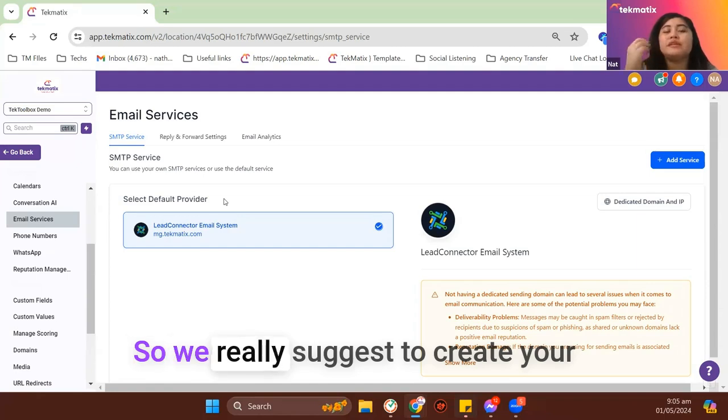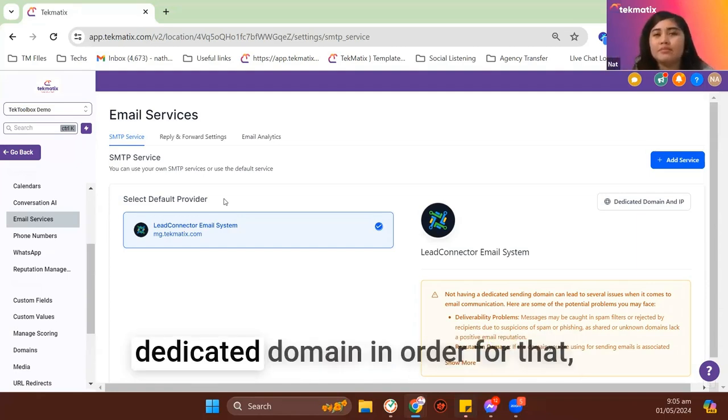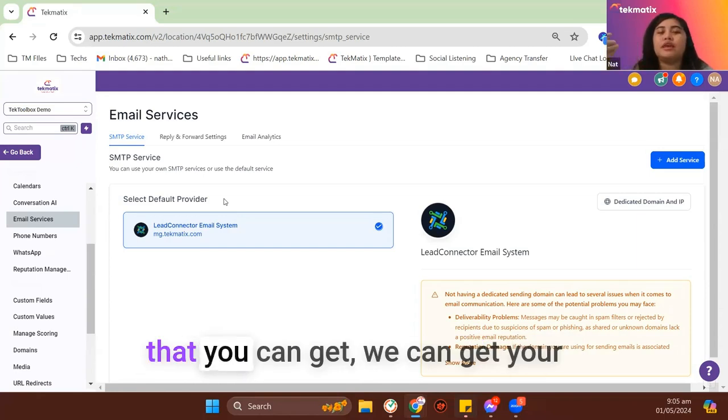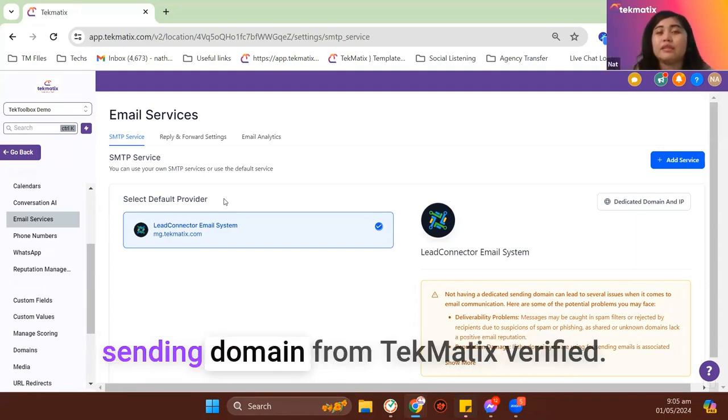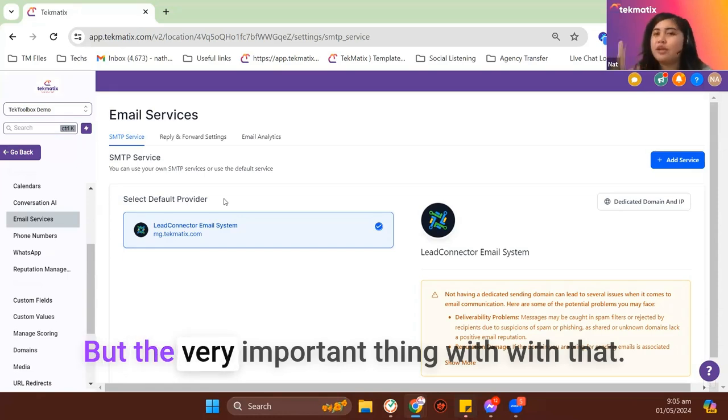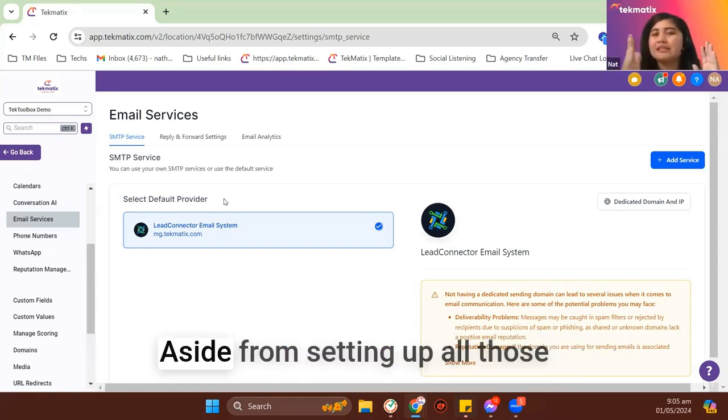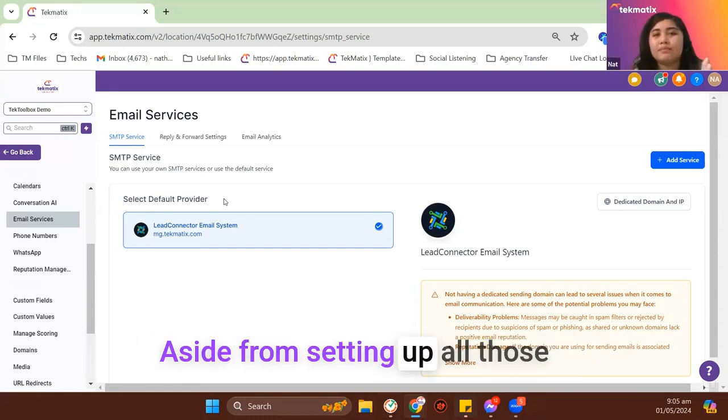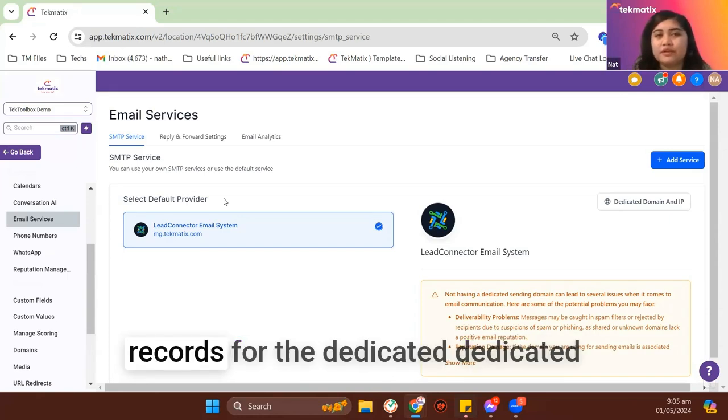So we really, really suggest to create your dedicated domain in order for that, that we can get your sending domain from Tekmatix verified. But the very important thing with that, aside from setting up all those records for the dedicated domain,